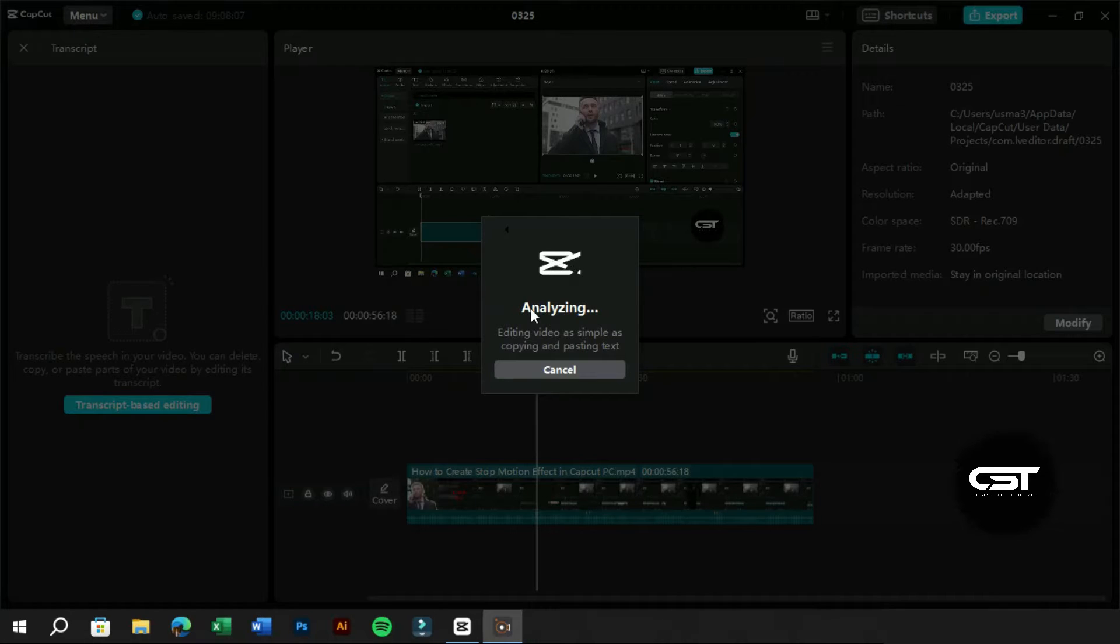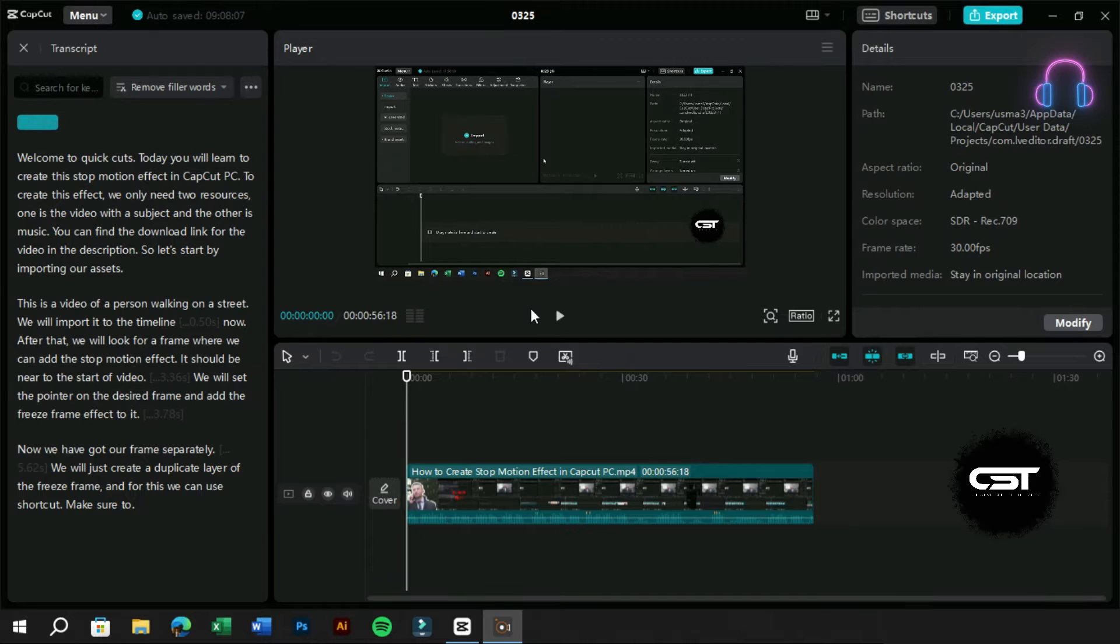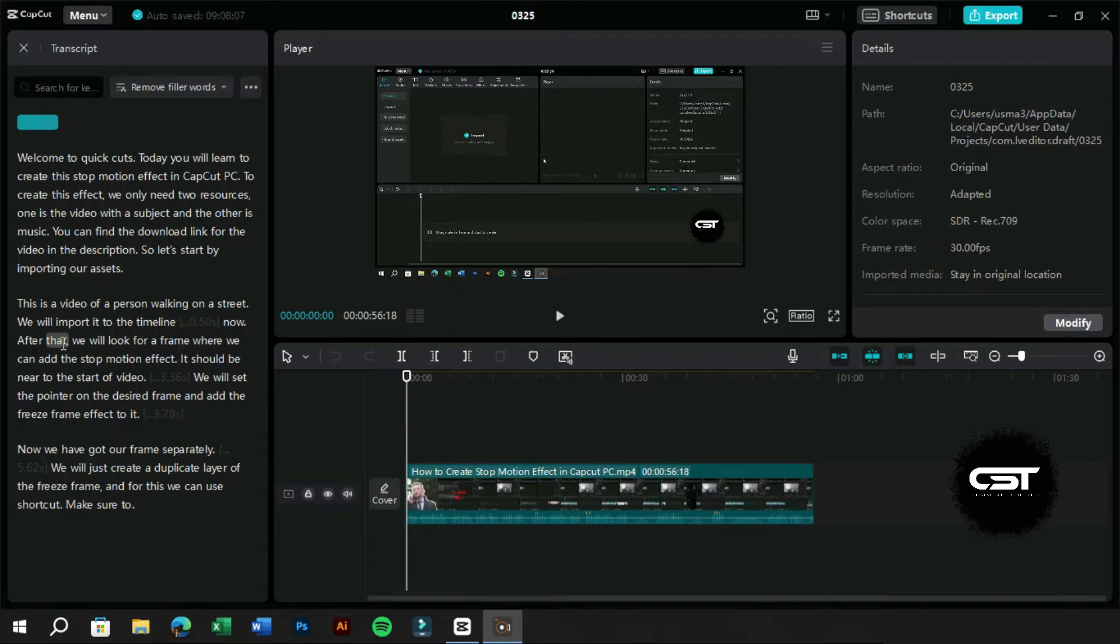The transcript is different from subtitles as it has timestamps with it and here we will work with the transcript of the video. As we can see, our video transcript has been generated and it is accurate.